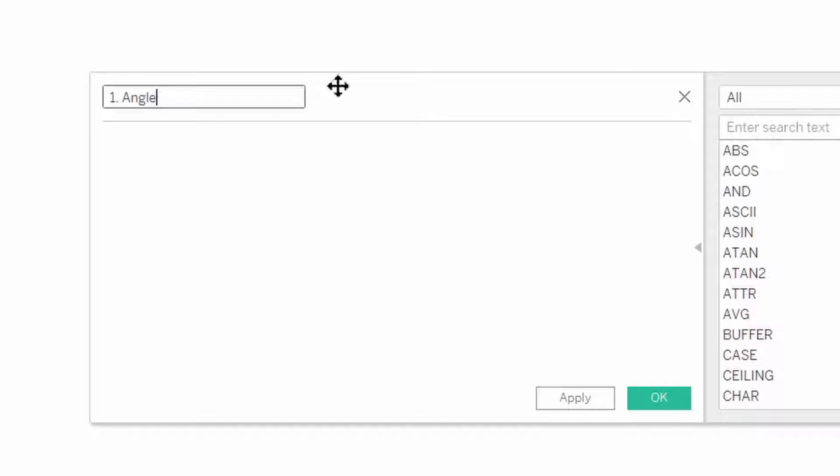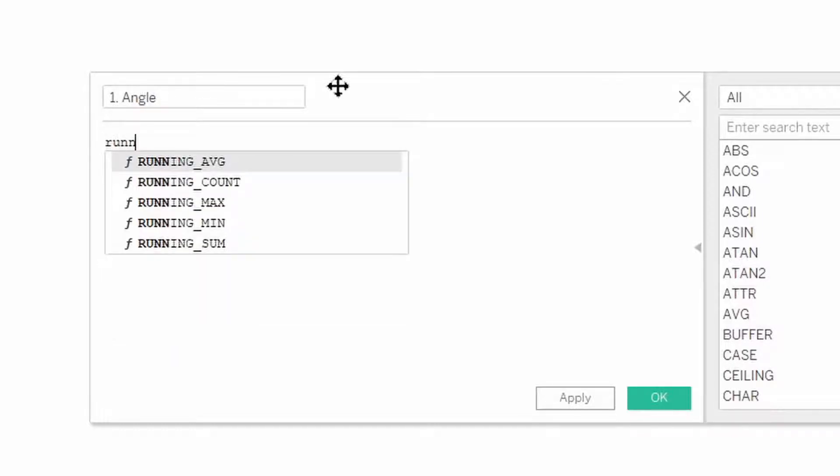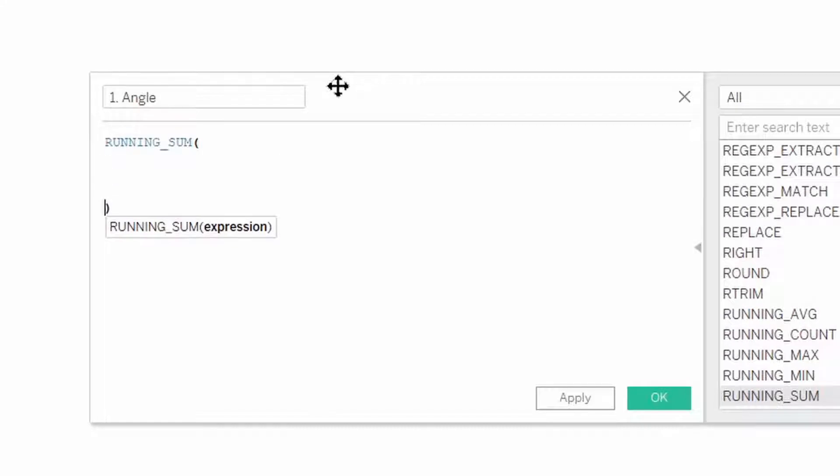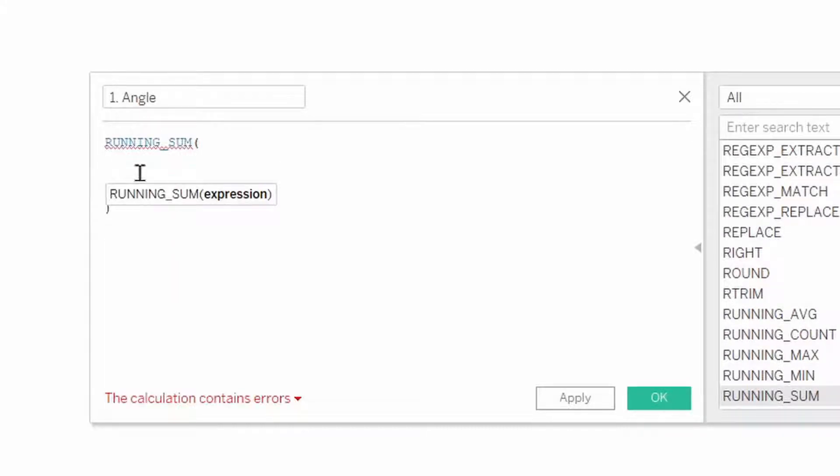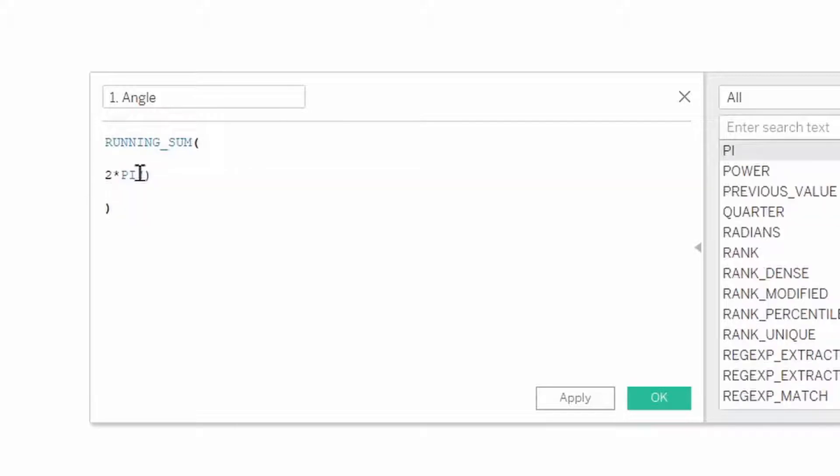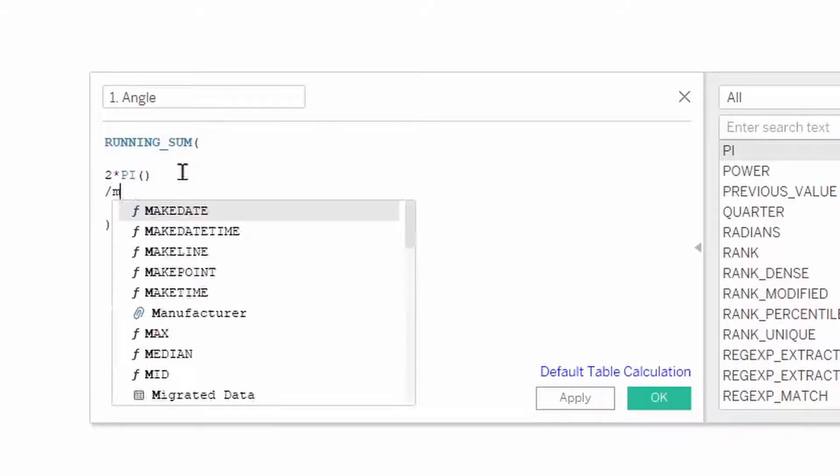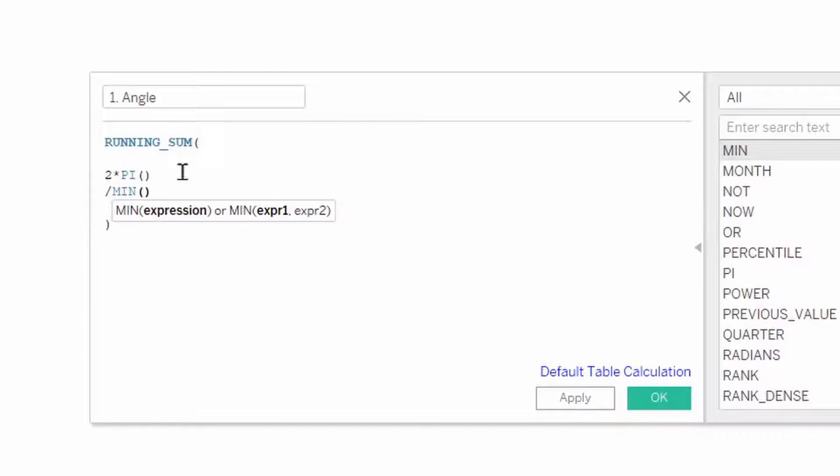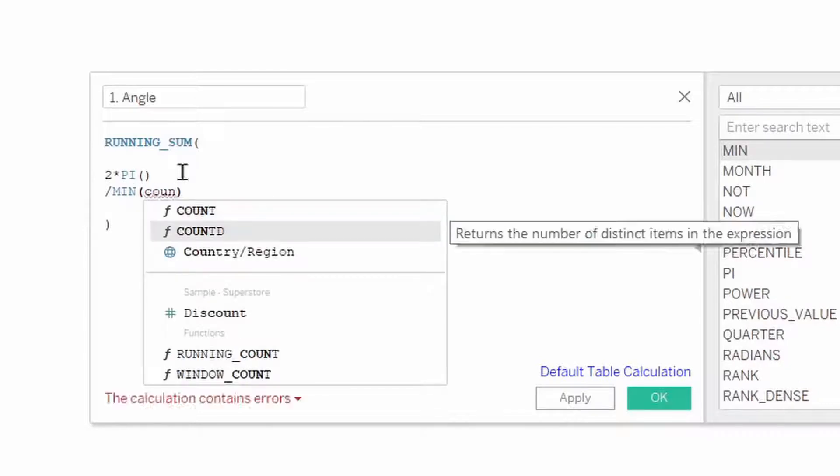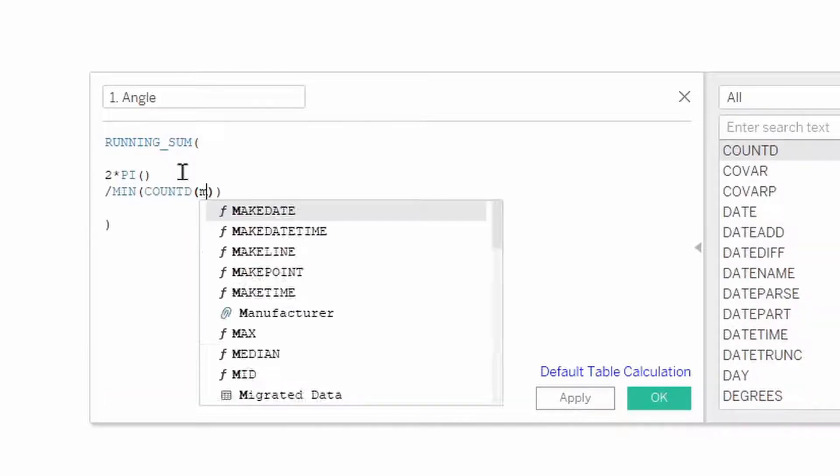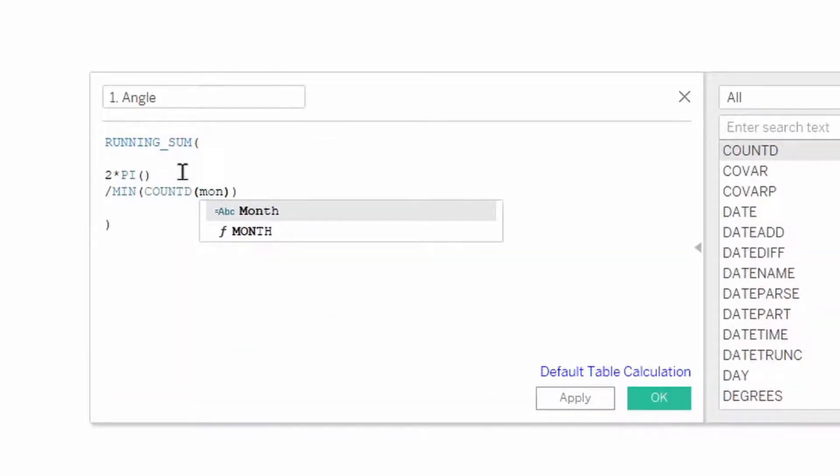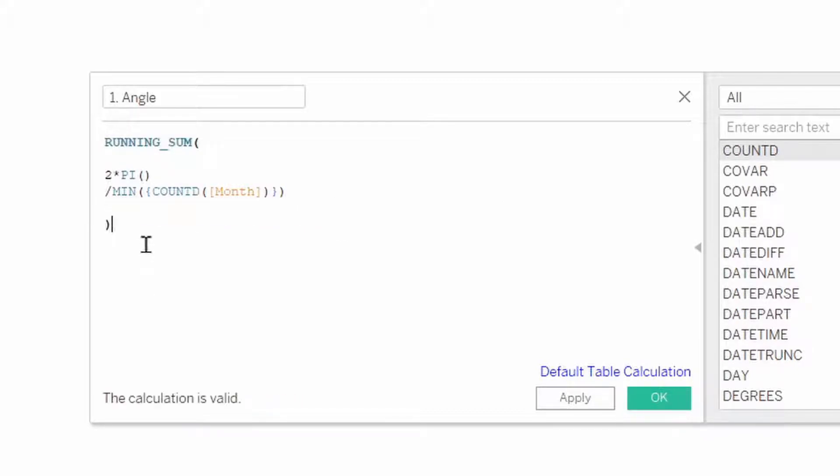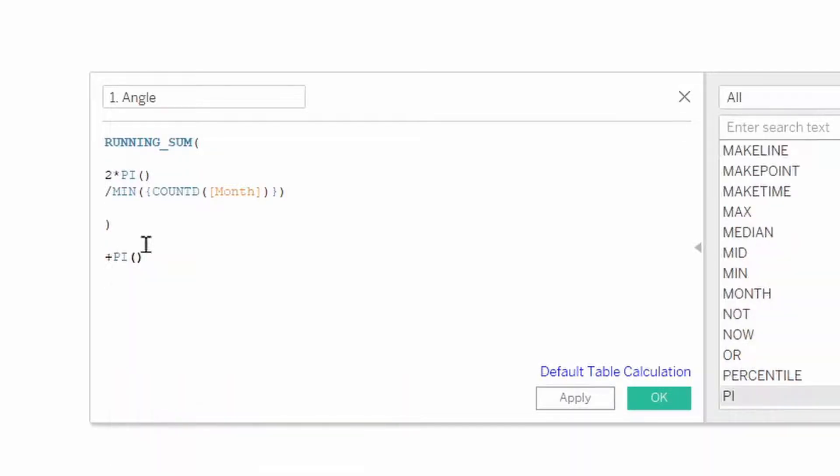This will be the running sum of 2π, and this is divided by the minimum of the count distinct of our month. And this should be in curly brackets. And then at the end here we're going to add on π over 2.